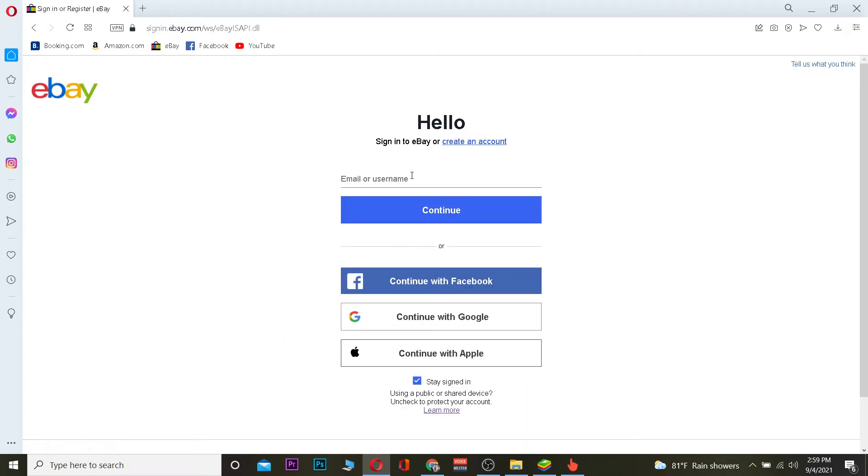You want to enter the email address or username, whichever thing you feel comfortable entering. After entering that you want to click and continue. After clicking on continue it's going to take you to the page where you can enter your password.